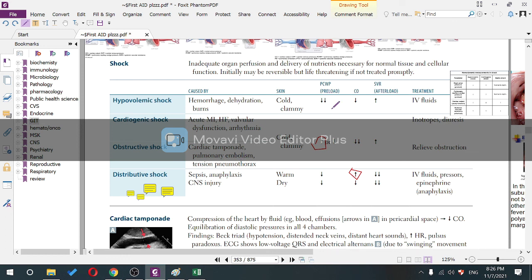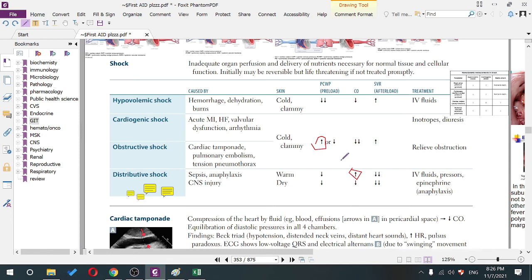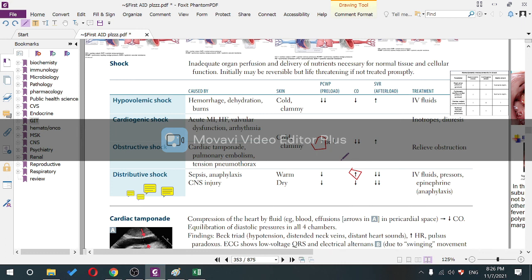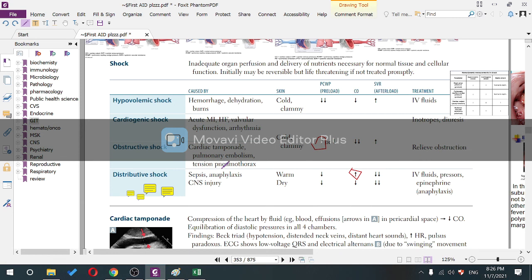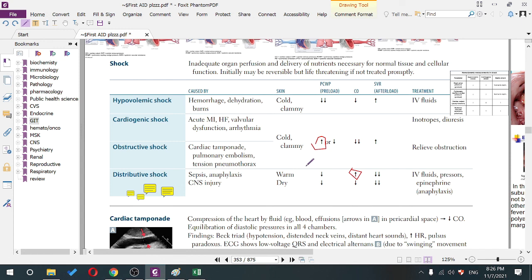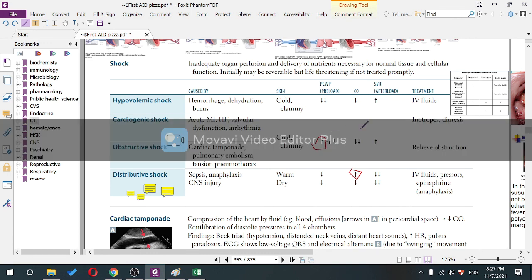In sepsis, vasodilatation is mediated by lipopolysaccharides; in anaphylaxis, by histamine. Both reduce SVR, causing reflex tachycardia and increased cardiac output initially, but venous pooling reduces preload and PCWP. This leads to warm and dry skin — the only type of shock with warm skin, unlike the cold clammy skin seen in all other types.